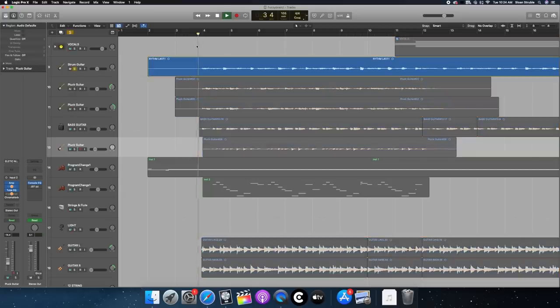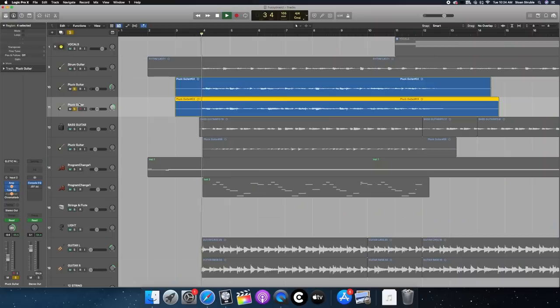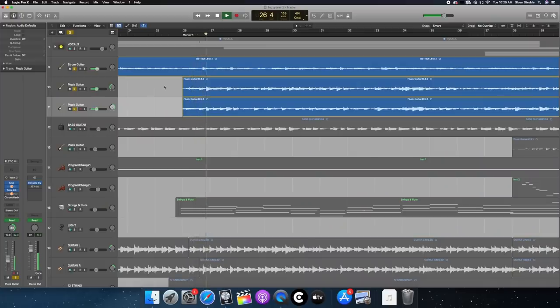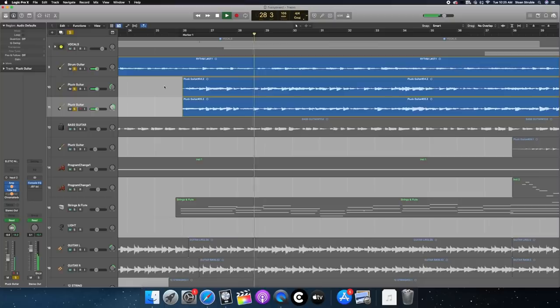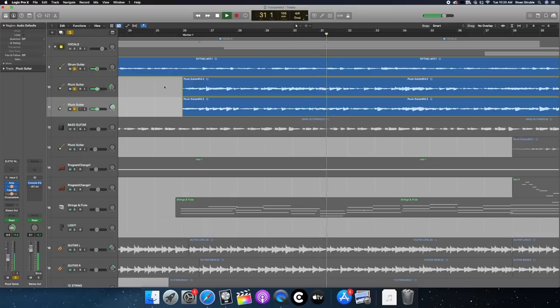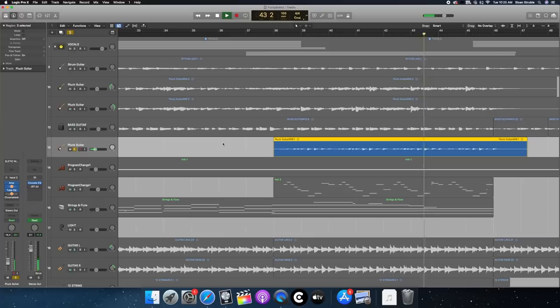These three or four electric guitar takes. We've got an open strum kind of like hinting at the melody. There's this plug guitar panned left and right. It goes on the pre-chorus parts, kind of like a palm mute style.